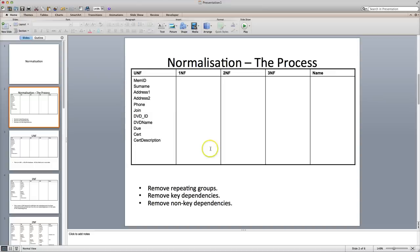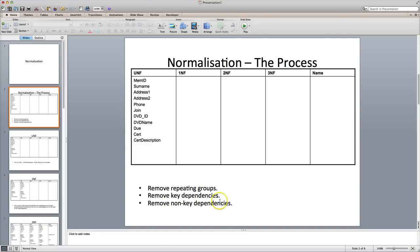There are three rules that you need to remember. One, for first normal form, is remove the repeating groups. Second normal form is remove key dependencies, and then the third one is remove non-key dependencies, and I'll explain that as we go through.